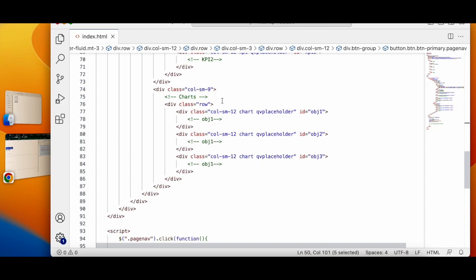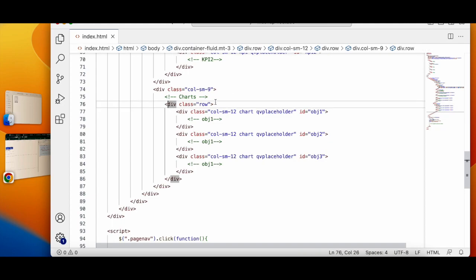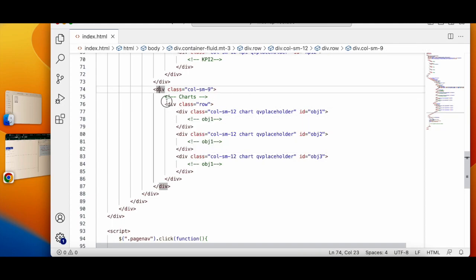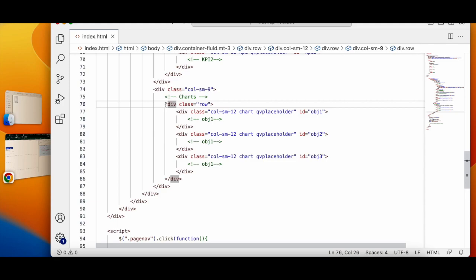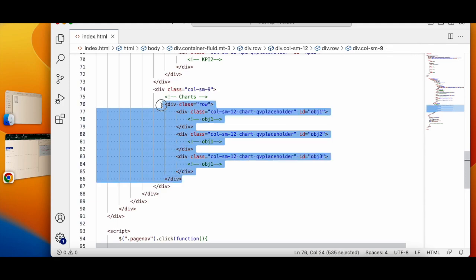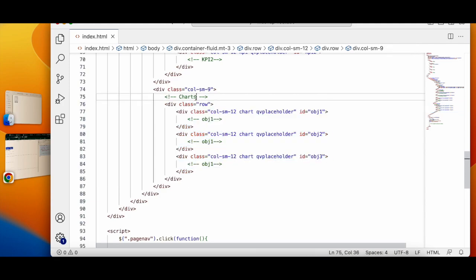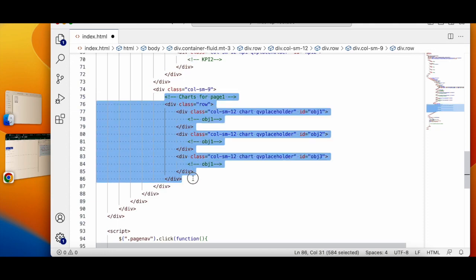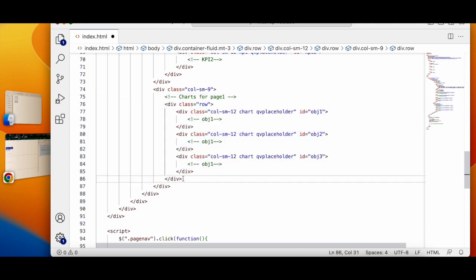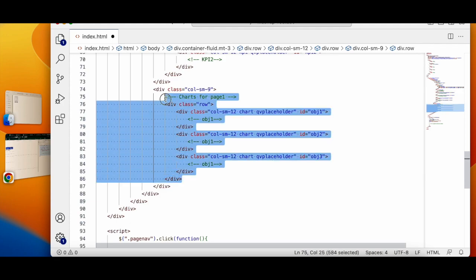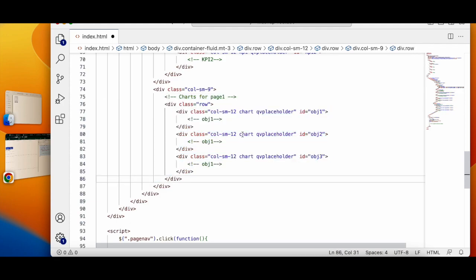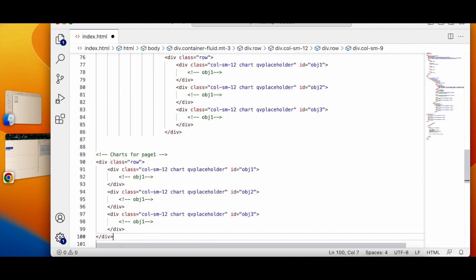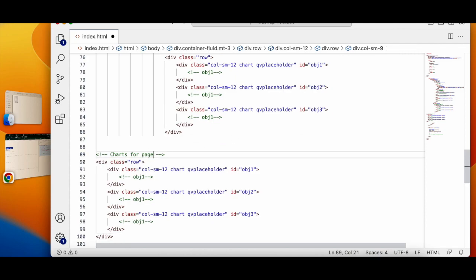Then I want to show these particular rows, so charts for let's say page 1. I will copy the whole thing. I write it down, I will say charts for page 2.